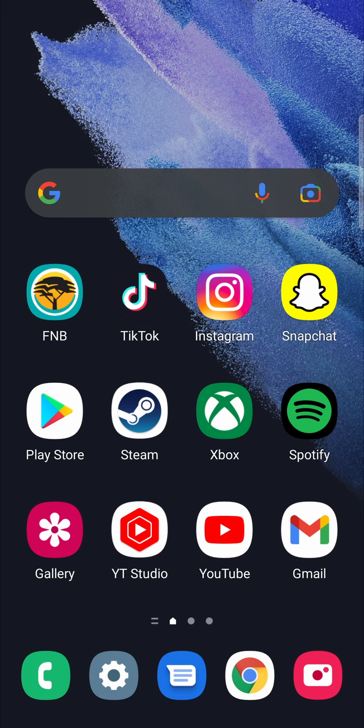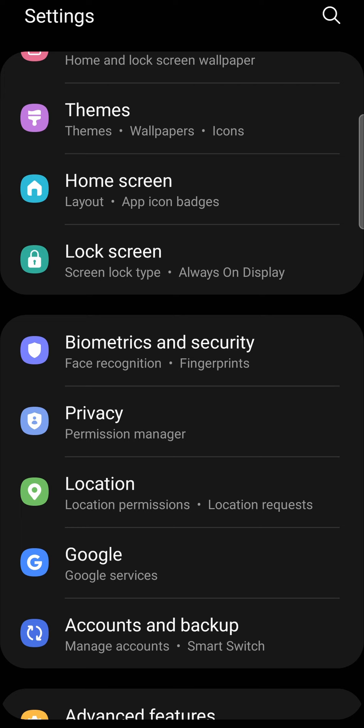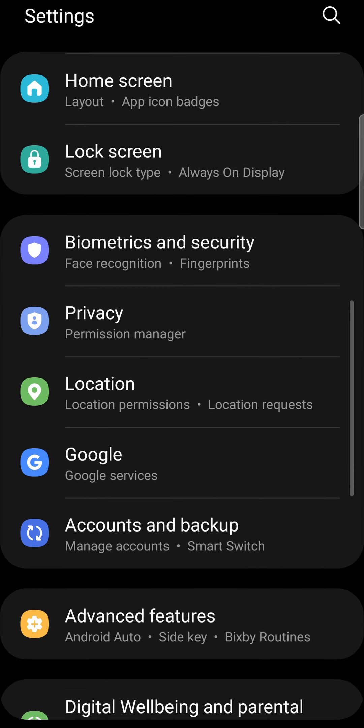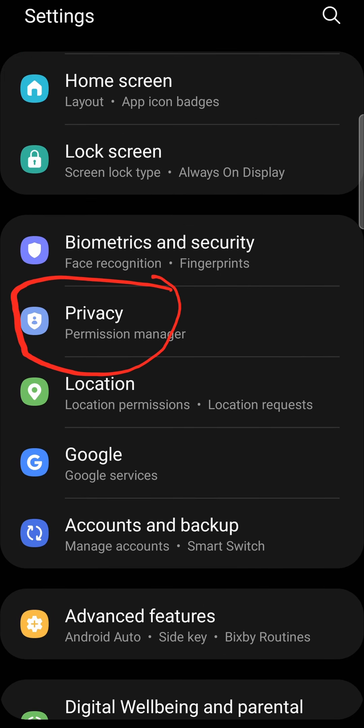What I'm going to do first is open up the settings app. Once you've opened up the settings app, you want to scroll down until you find the privacy option — here's the privacy option there circled.